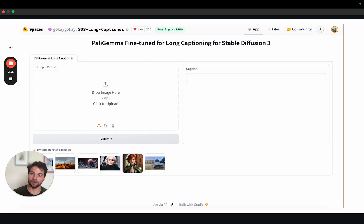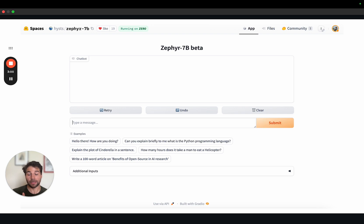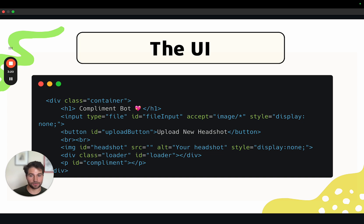I did find two spaces. The first one is this SD3 long caption space by Hugging Face user go-k-go-k. What it does is take any image and create a very detailed long caption for that image, useful for image generation models. It's actually great for us because it gives us the image understanding we need to generate a complement. Then I found this Zephyr 7B large language model running on Zero GPU that I can prompt to turn the long caption into a concise complement. So let's start coding.